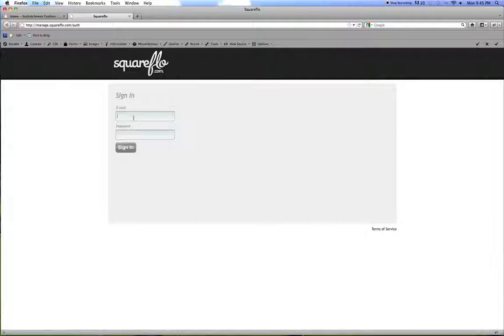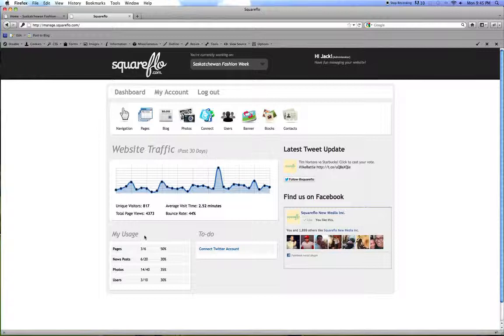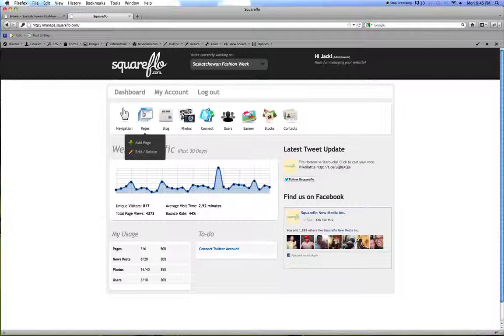Type in your username and password. Once you're logged in you'll see your dashboard with your toolbar and you will also see a quick overview of your site's traffic.